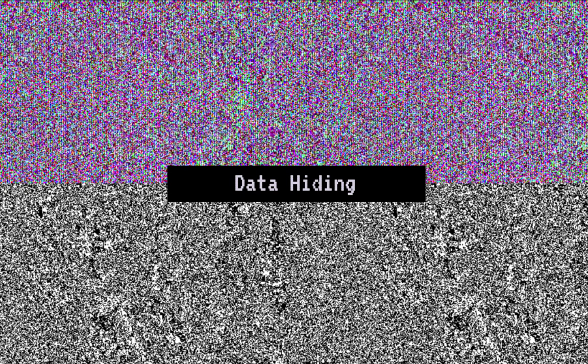This is where data hiding comes into play. Steganography is the practice of hiding secret data inside of something that's not so secret. While cryptography conceals the meaning of communications, steganography conceals the traces of communications.